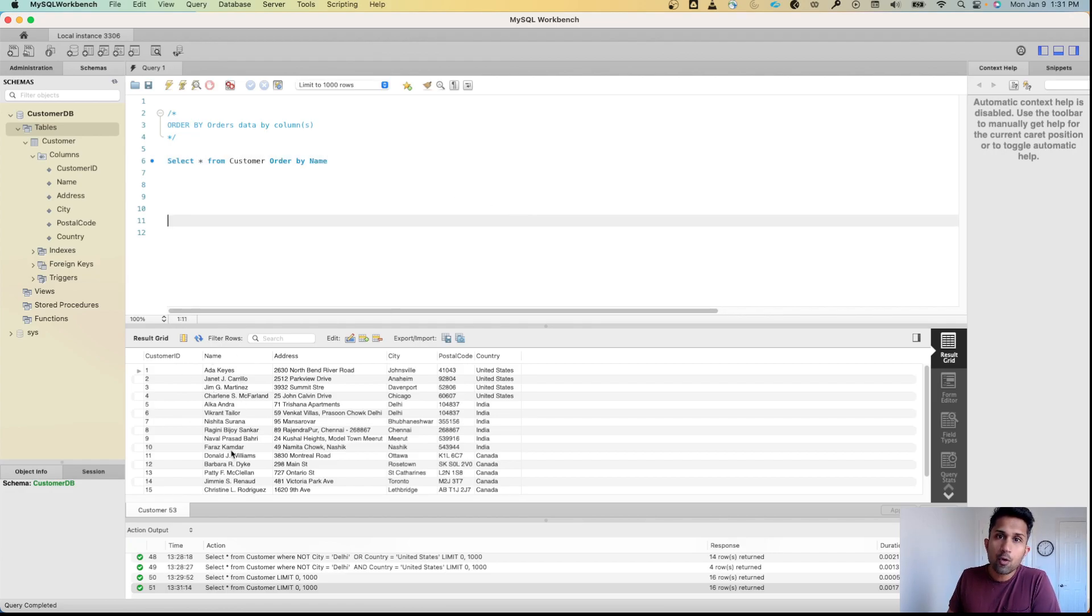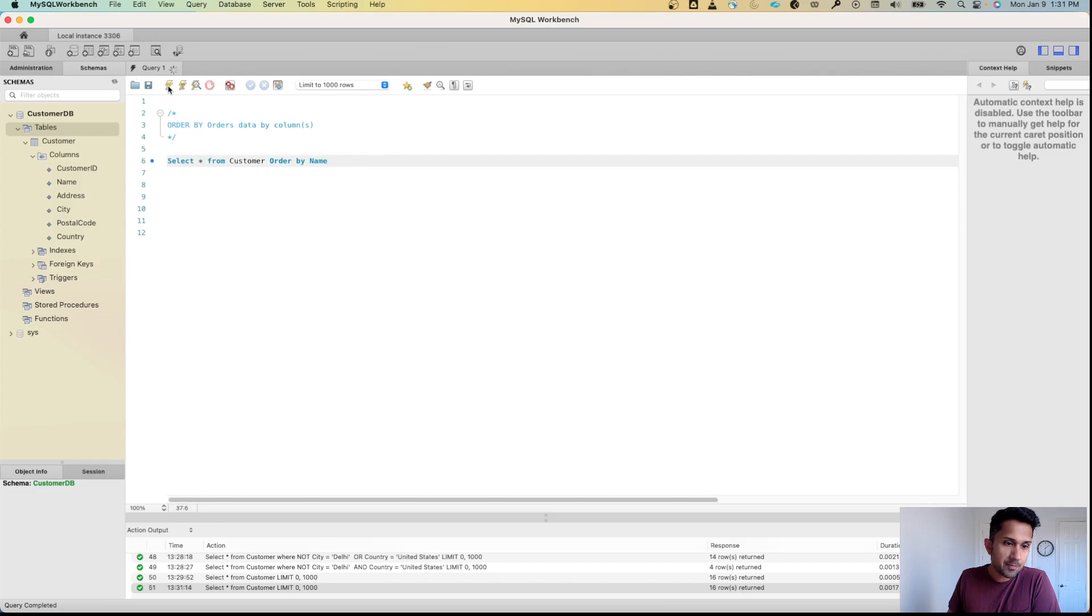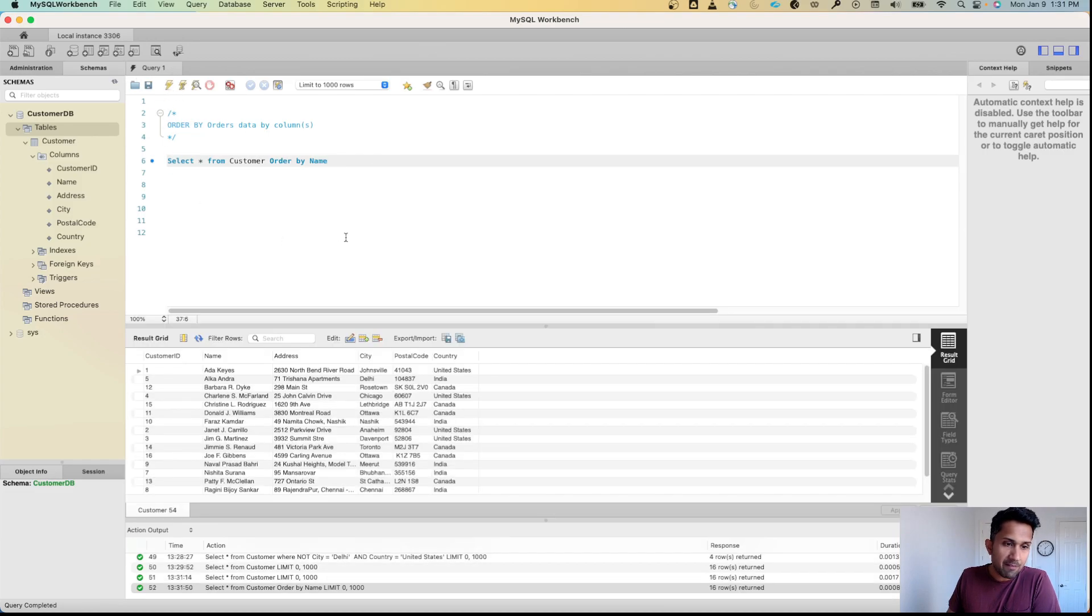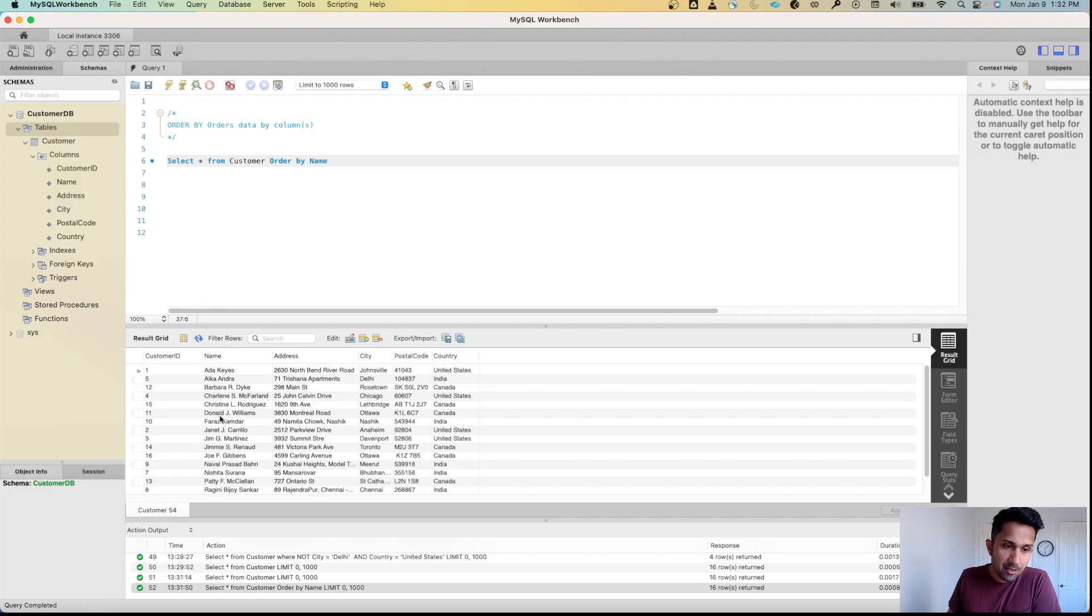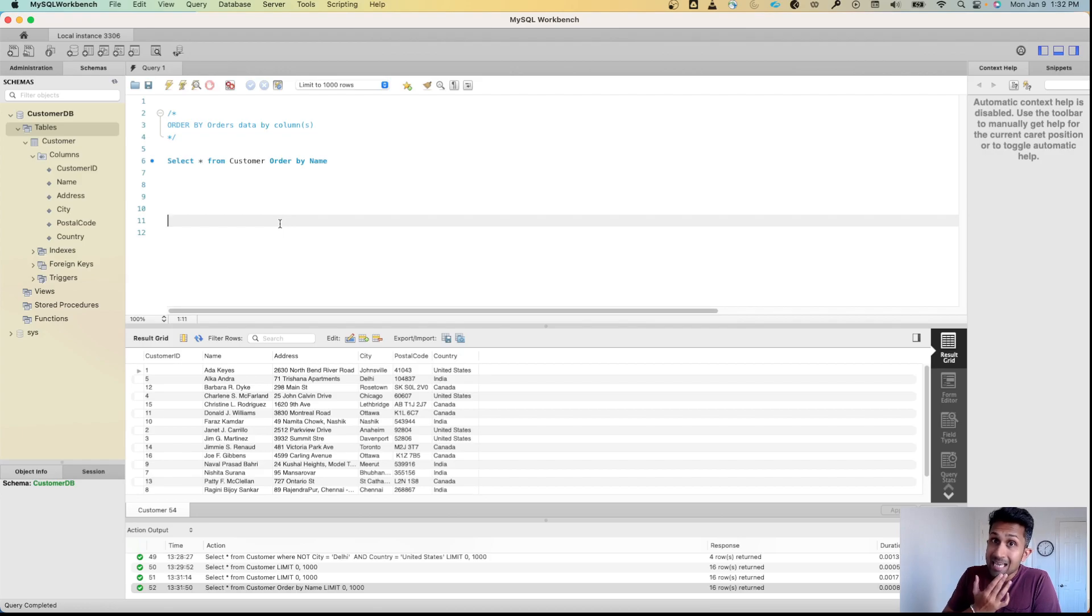When I do this, this is going to order all the names. Let's go here and run this. When I run this, you will see that this is in an ascending order: Ada and Alka, B which is Barbara, C which is Charlene, Christine, D which is Donald, Faraz, Janet. You'll see that it is getting ordered in an alphabetical manner.